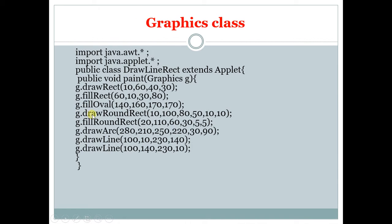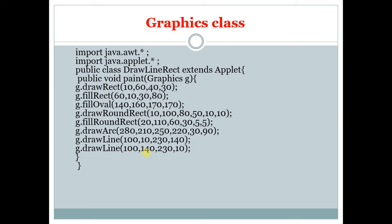So the next is drawRoundRect. drawRoundRect is a function which is used to display a rectangle with curved edges. fillRoundRect is used to display an object with a filled color black. So it will display the rectangle with curved edges with a black filled color. So the next one is drawArc. drawArc is used to simply display an arc. drawLine is also a simple function which is used to display a line. We are using two line functions in this program.